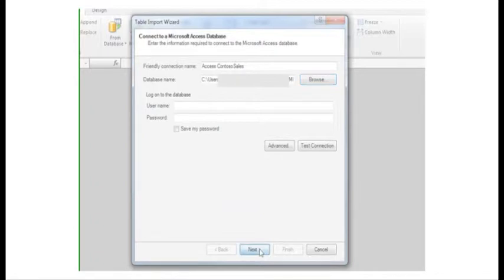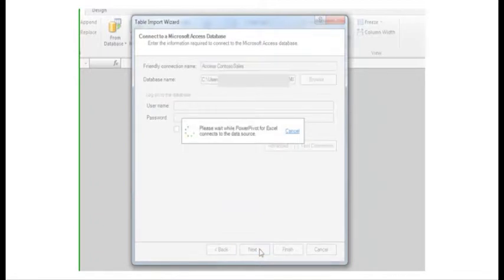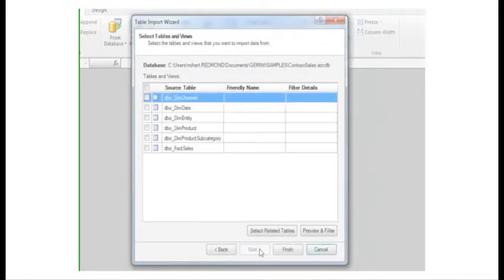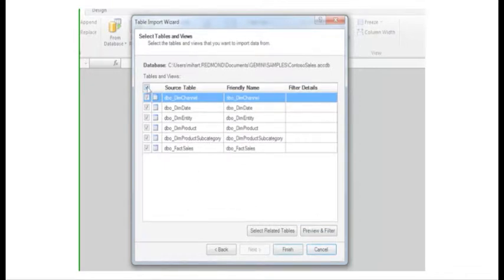I want to select from a list of tables and views, and when I click Next, the wizard displays the list of all the source tables within my database. I select all the tables and start the import by clicking Finish.